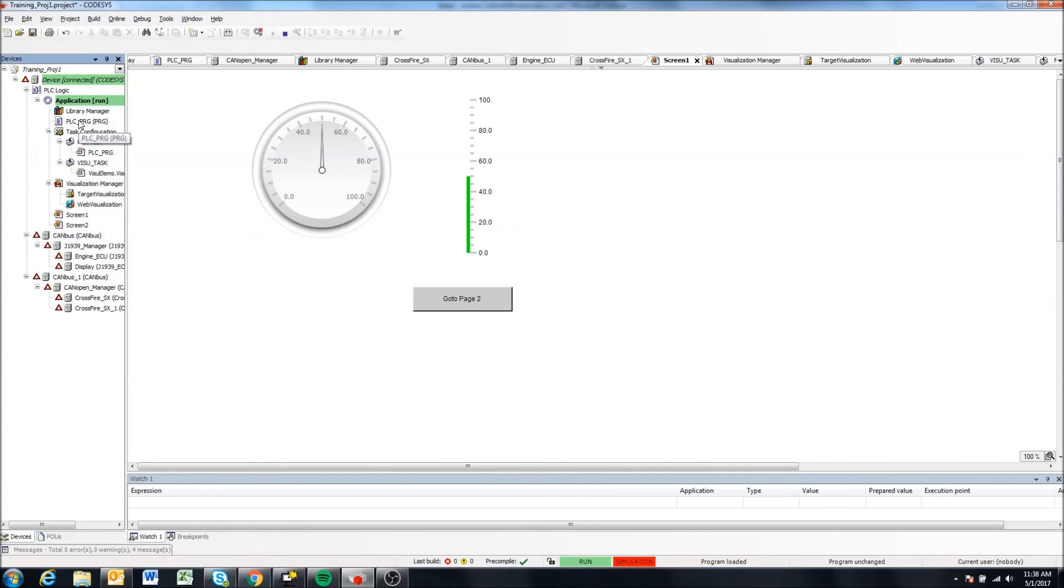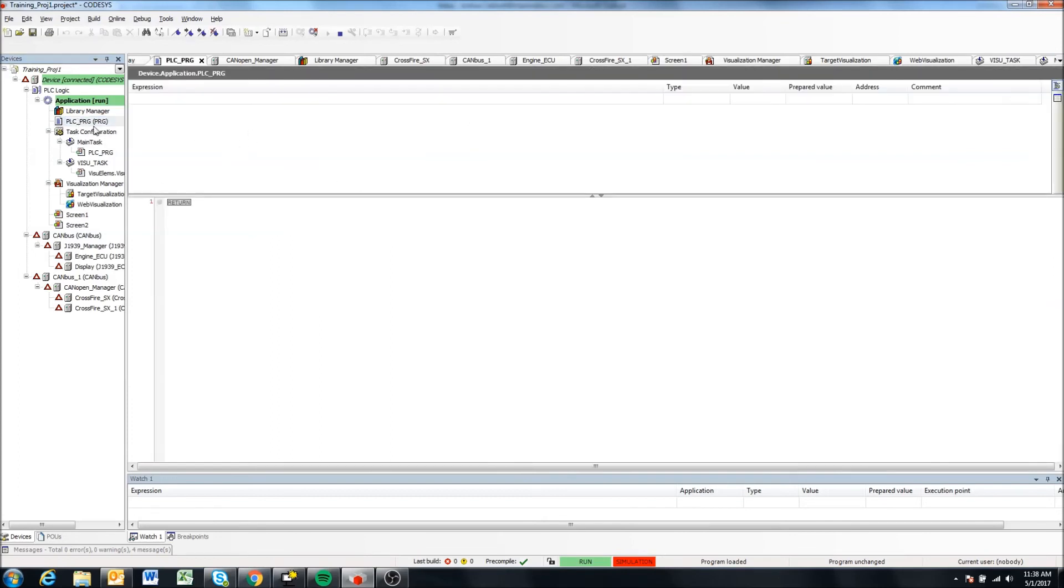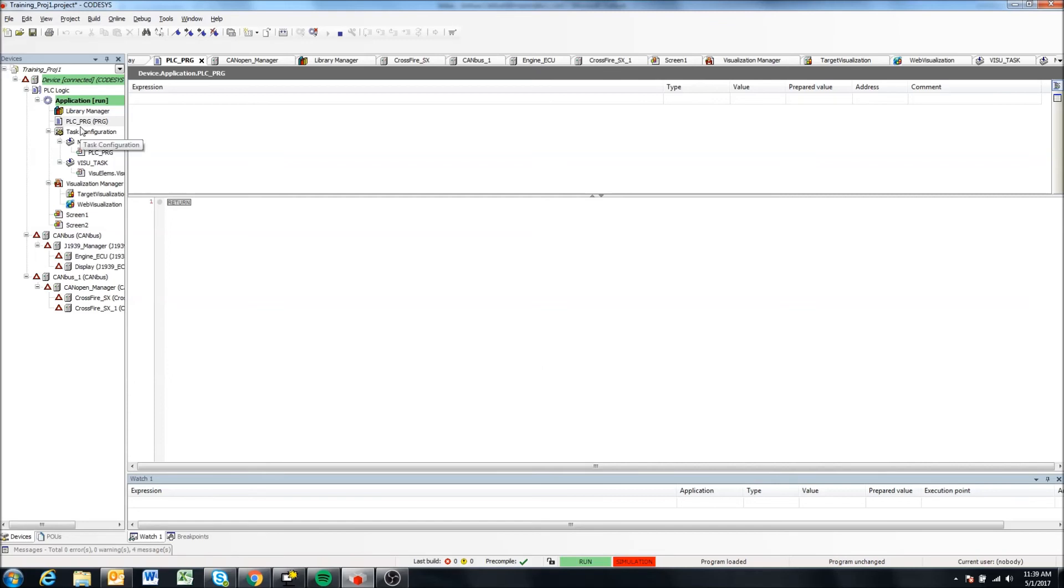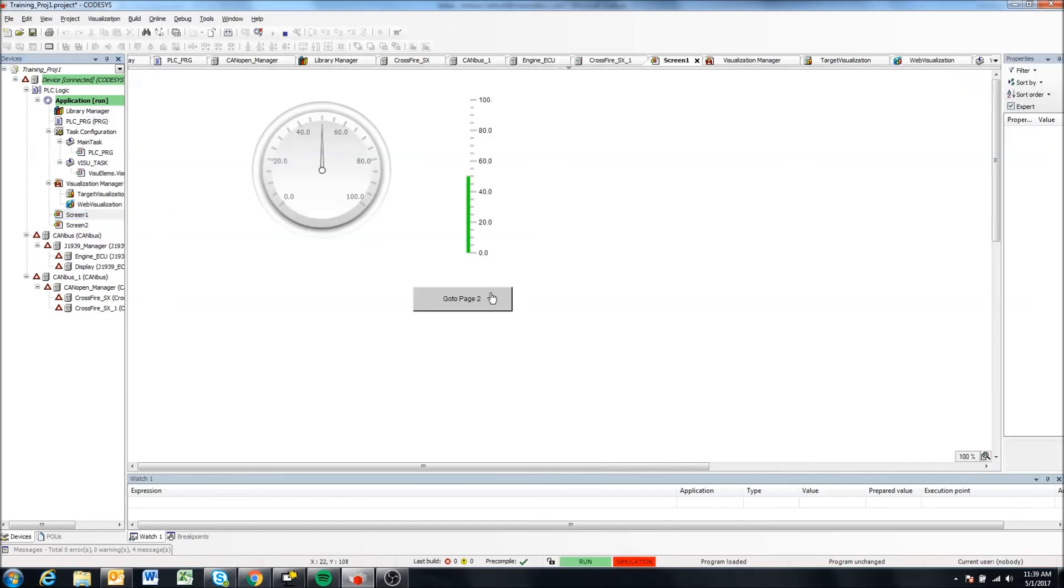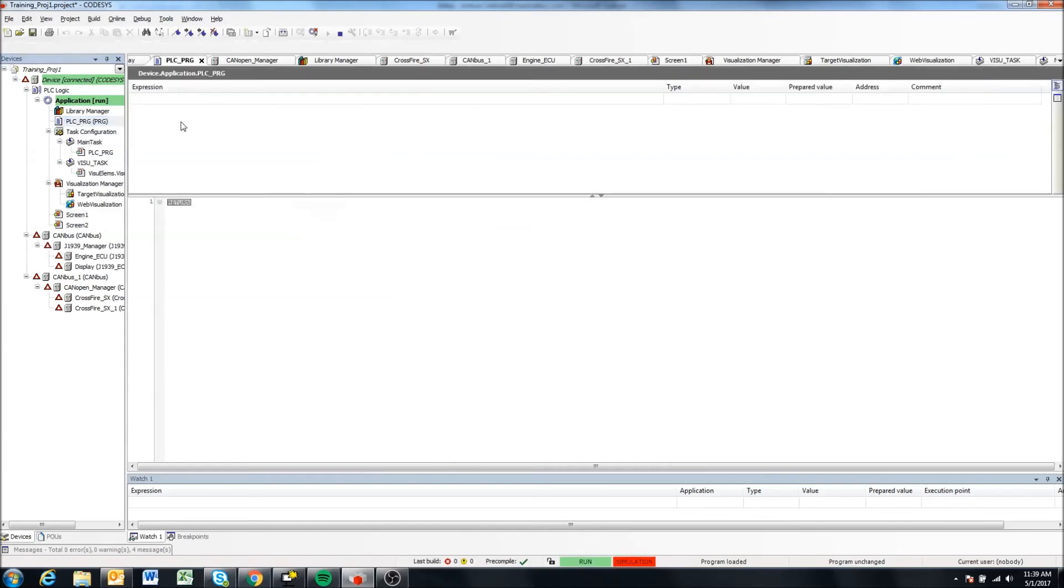So if we had any code in our PLC PRG program, we could see that code. Obviously our CAN bus and other IO will not work because it's just running on our computer. But this mode is very helpful if you just want to test your visualizations out, also test if you're doing some calculations or doing some code here that doesn't depend on variables from the CAN bus or is not dependent on IO or anything like that on the display.